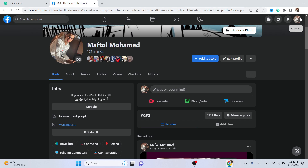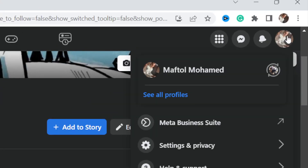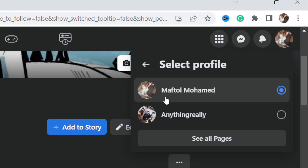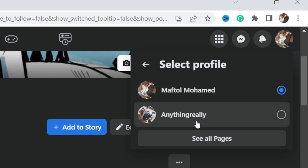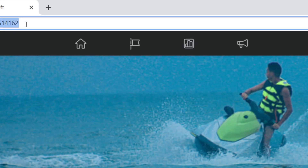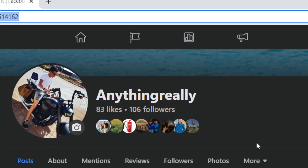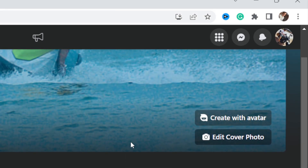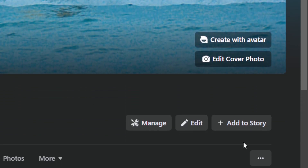If you are using a phone, you want to click on your profile in the top right, then click on 'See All Profiles', and then select the page. This is the page that I want to add the follow button to.